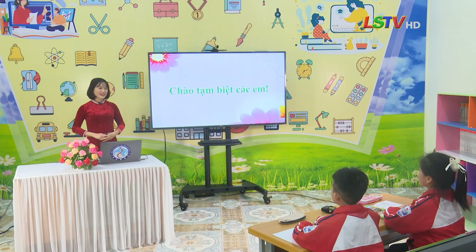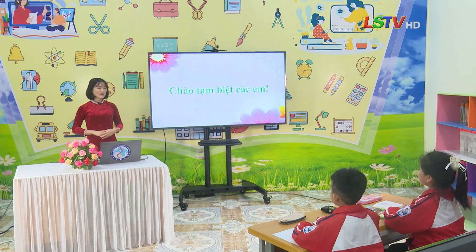Bài học hôm nay đến đây là kết thúc rồi. Cô chúc các em ôn tập tốt và đạt kết quả cao trong kỳ kiểm tra tới.